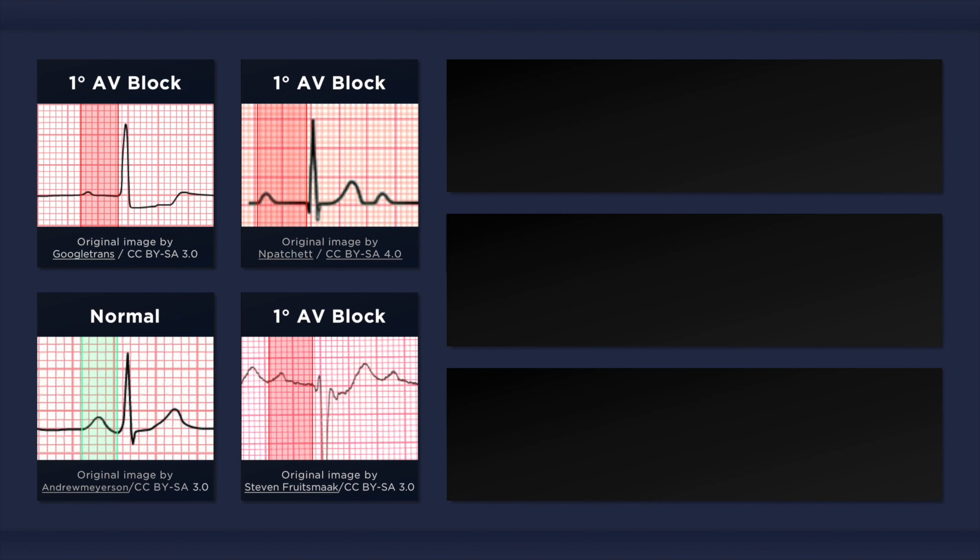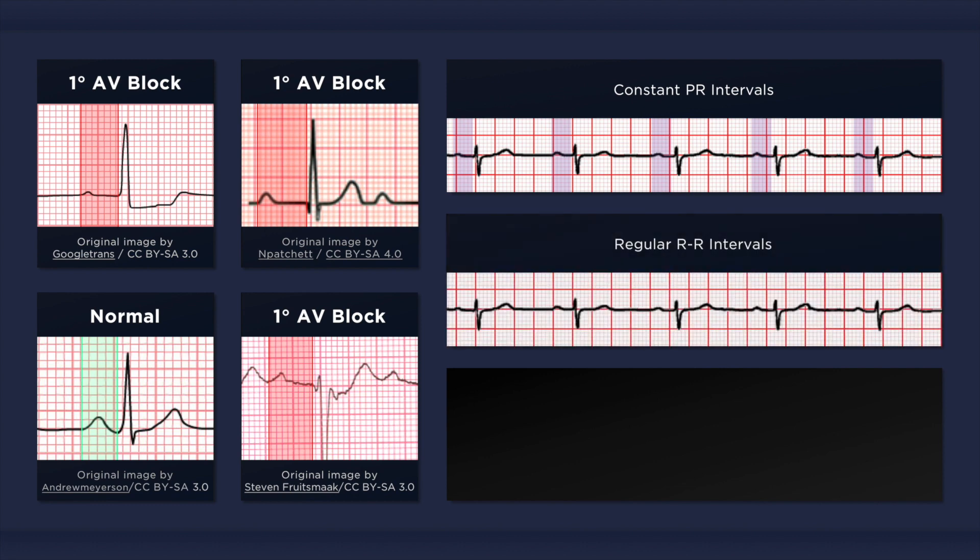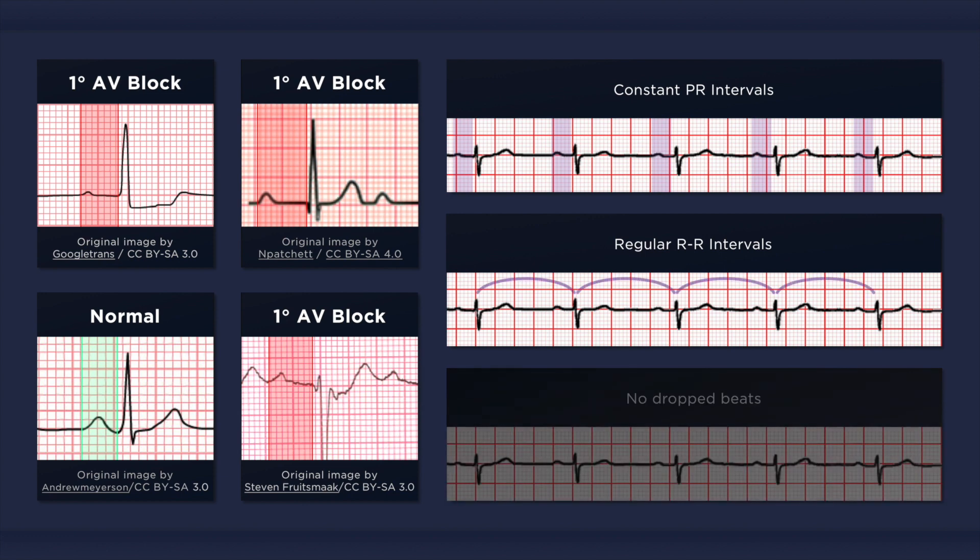Now there are a few more features of first degree AV block which are worth paying attention to. While the PR interval is prolonged, it does not vary from beat to beat. Lengthening of successive PR intervals followed by a drop beat would be indicative of type 1 second degree AV block. The heart rate is dependent on the underlying sinus rhythm and is not usually affected if first degree heart block is the only abnormality present. The RR intervals are consistent and the atrial ventricular rates are equal.